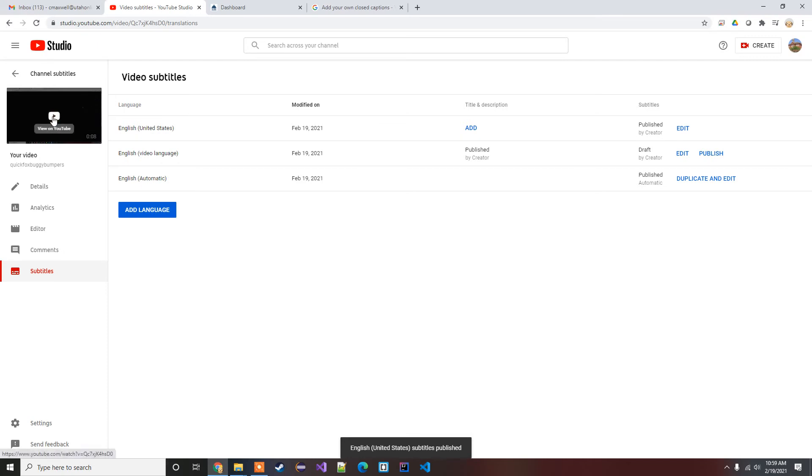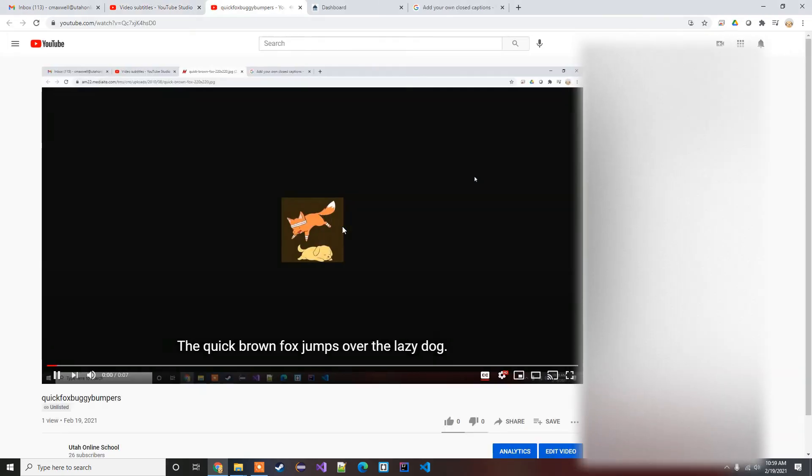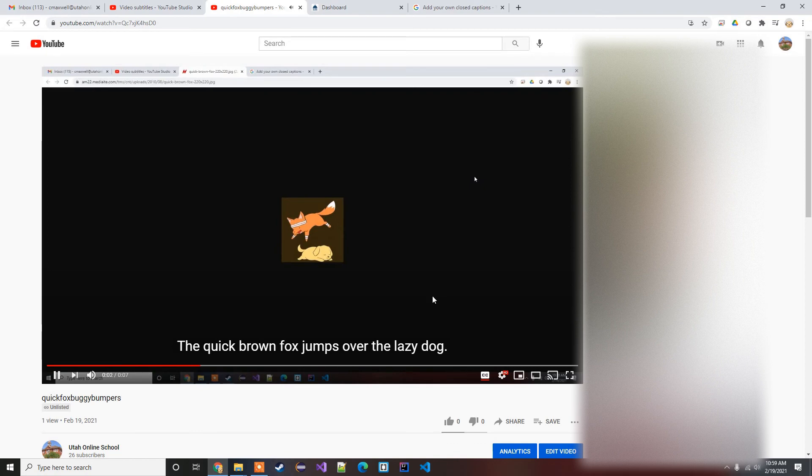Now when someone goes to view that video on YouTube: the quick brown fox jumps over the lazy dog, rubber baby buggy bumpers. Yeah, you can see these are the subtitles that I had manually put in myself.